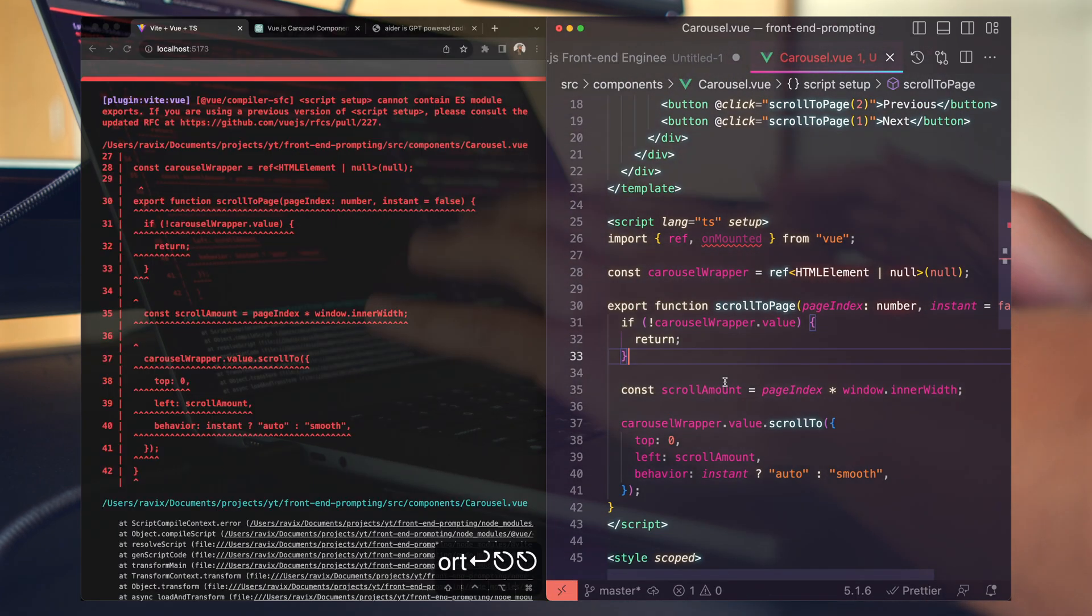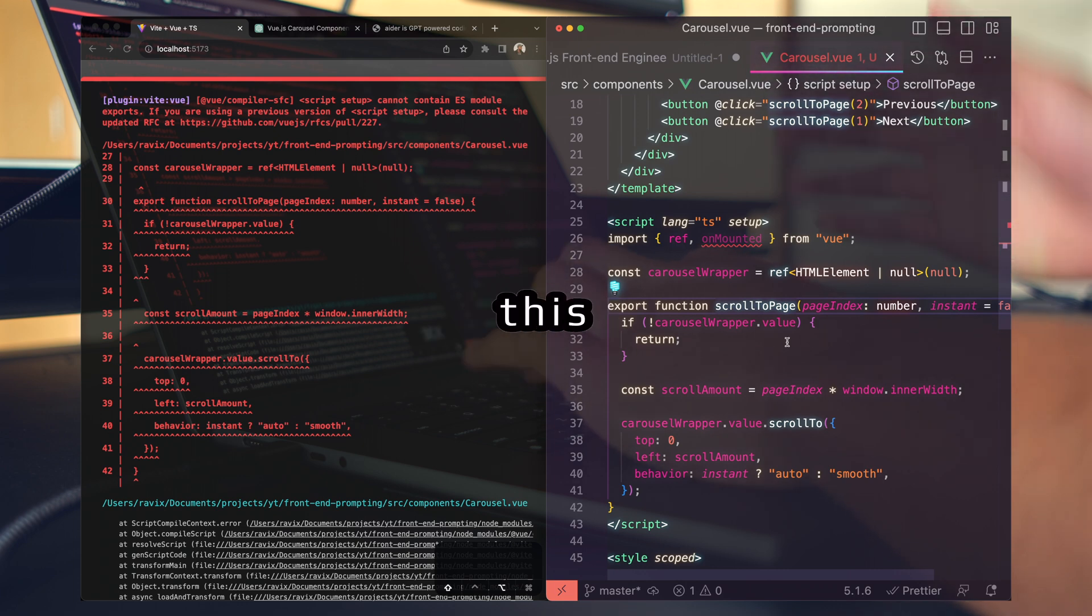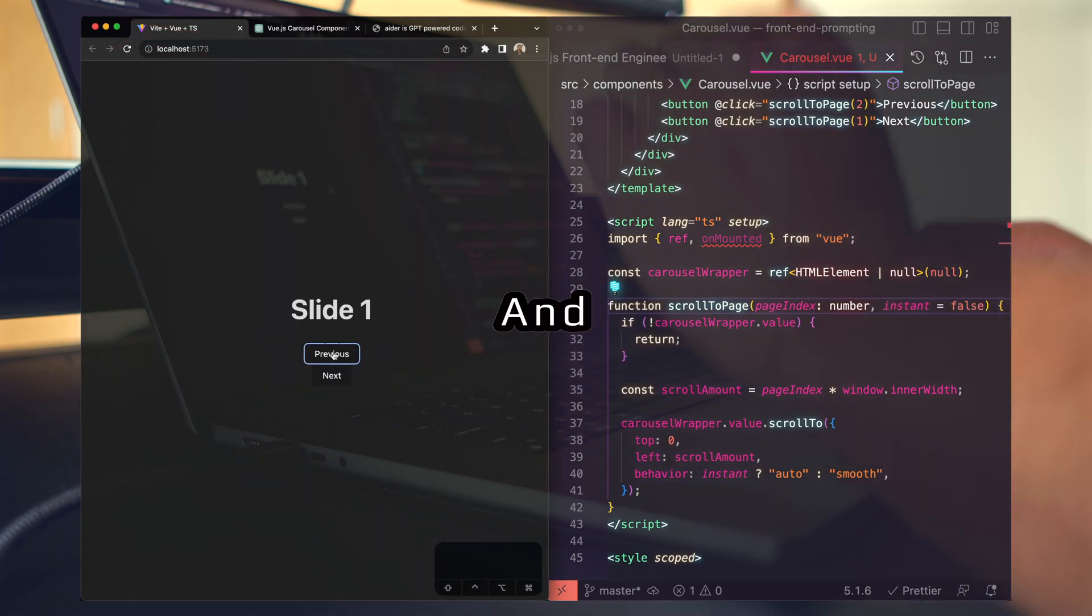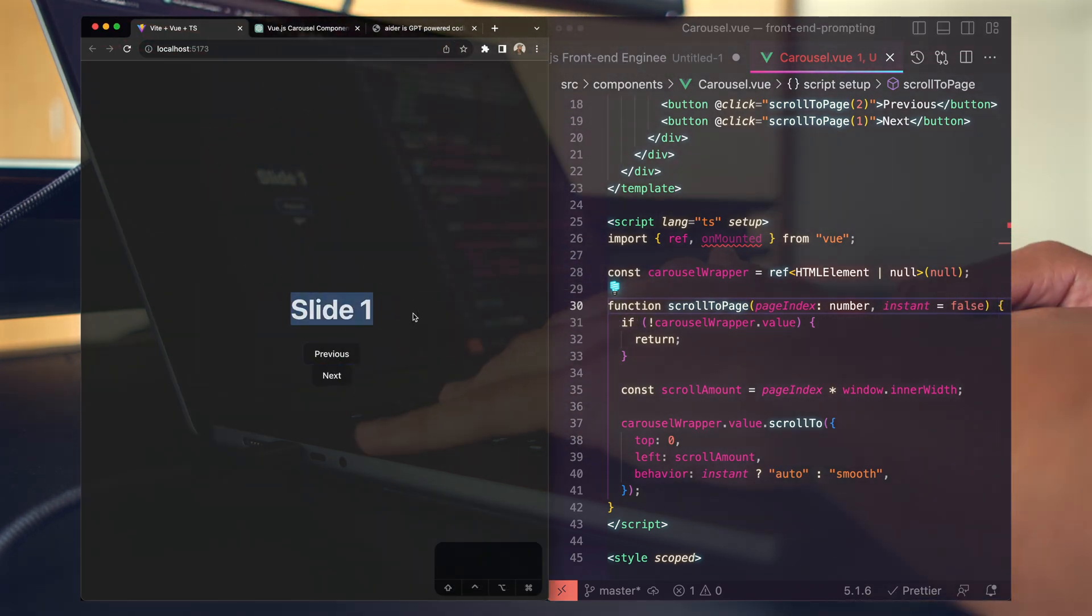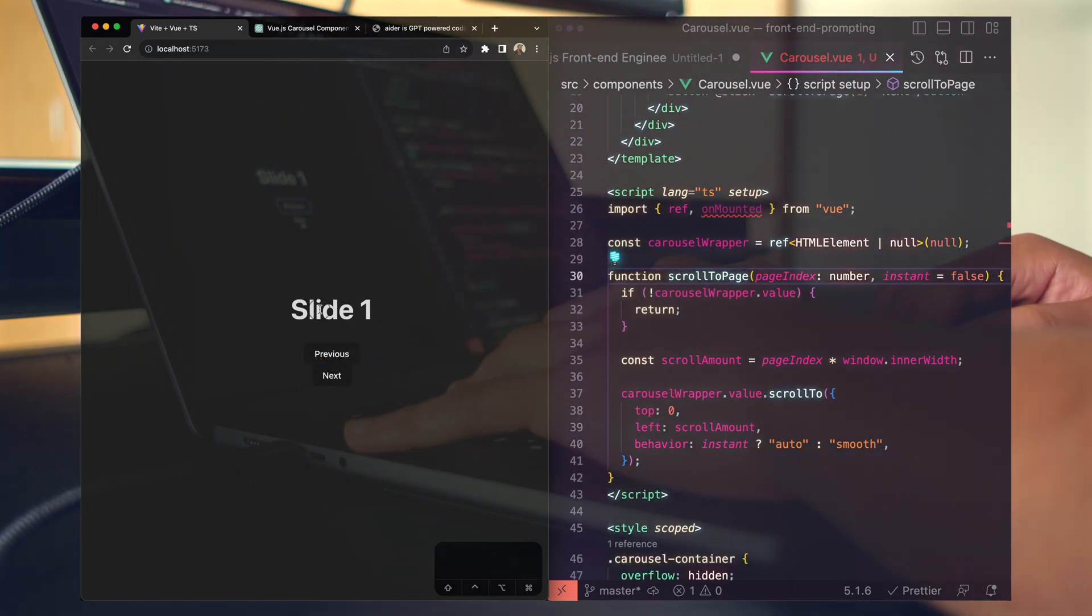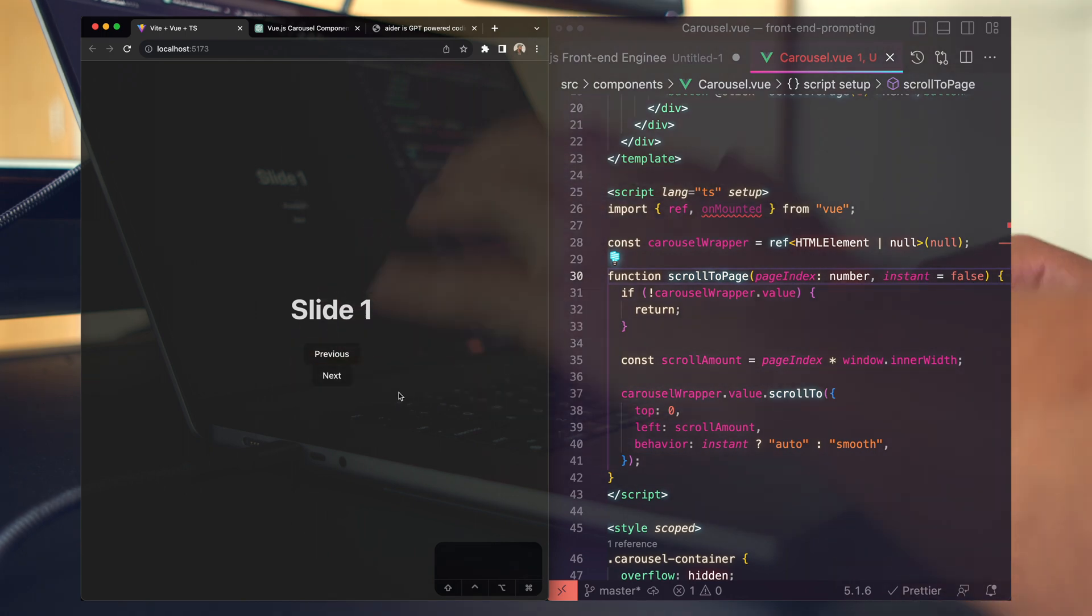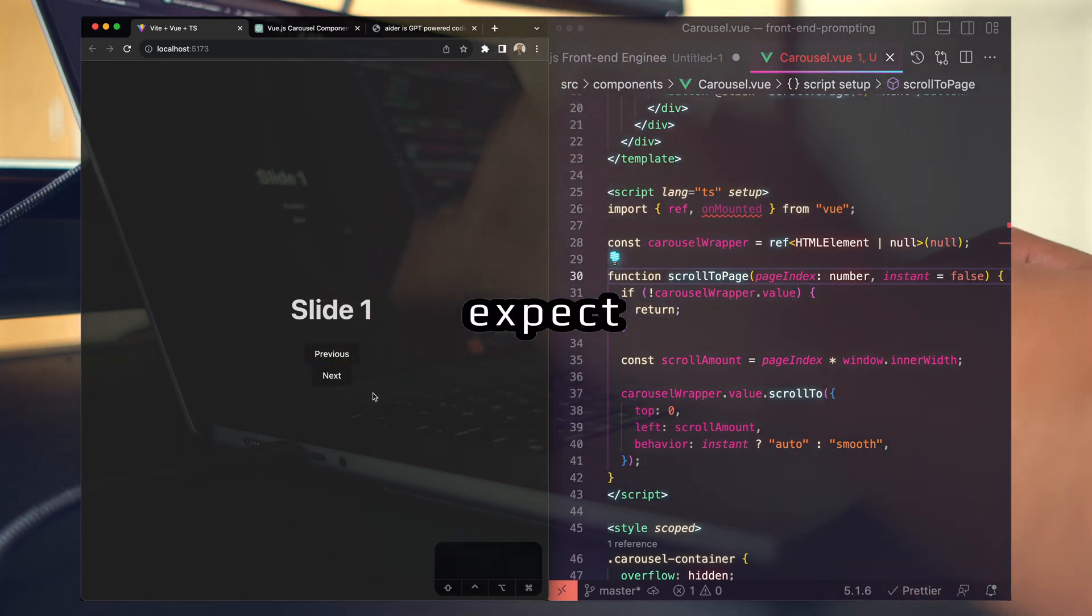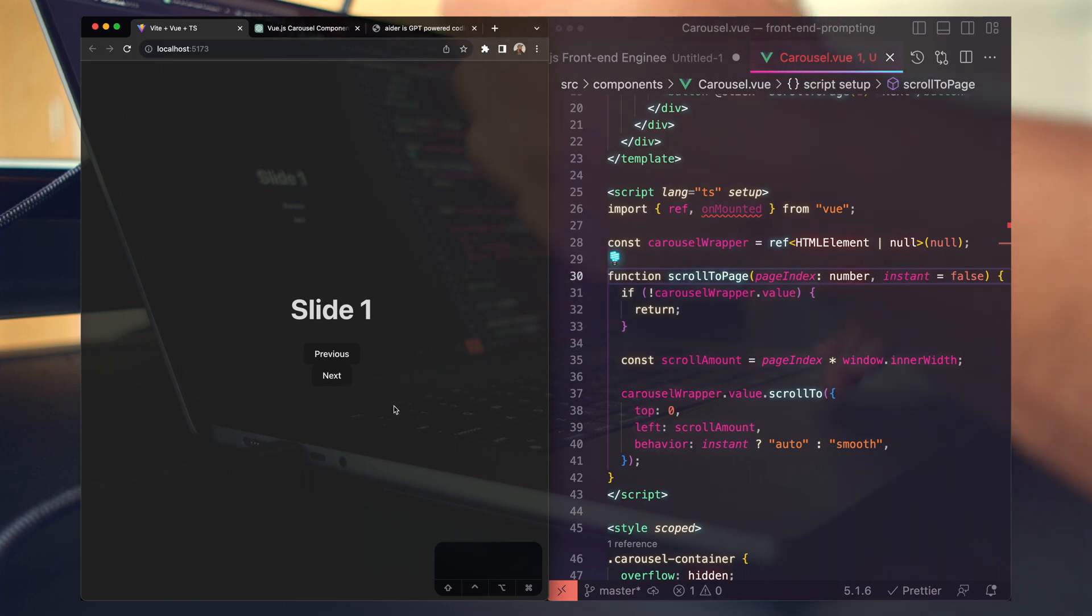Alright, so we have a couple of mistakes. We're going to correct these, try to export this function, remove that, and refresh. As you can see, we have slide one and we have a previous and next button, just as described in the prompt. As I try to click here, I can see that nothing's happening. That's okay, we don't expect it to work 100%, but we do expect it to get us 90% of the way.